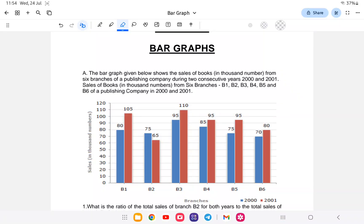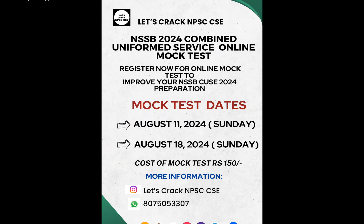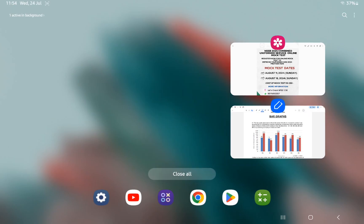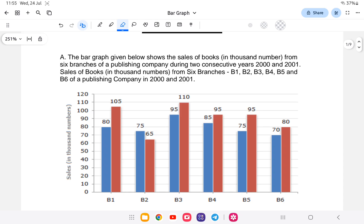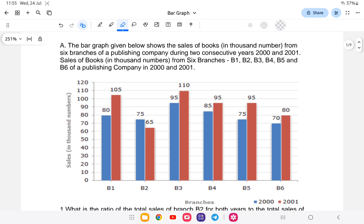Welcome back to another class of NSSB Combined Uniform Service. Today we'll be doing a question on paragraph — this is lesson number 19 of NSSB aptitude. There's a mock test for NSSB, so if you're interested you can register; for more information you can contact on WhatsApp. The last two topics in aptitude are paragraph, pie chart, and interpolation.